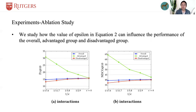From Definition 2, we know that the smaller epsilon is, the fairer our model will be. So in this section, we study how the value of epsilon in equation 2 can influence the performance of the overall, advantaged group, and the disadvantaged group.